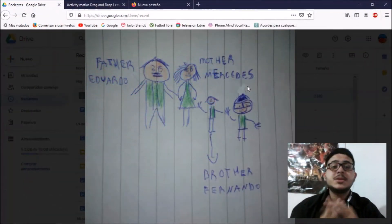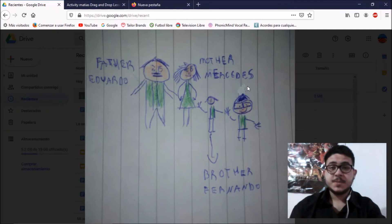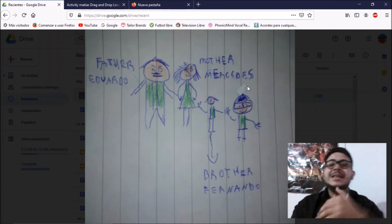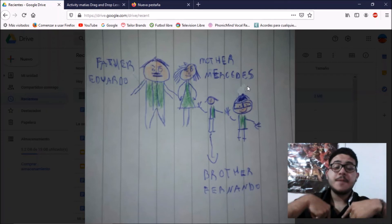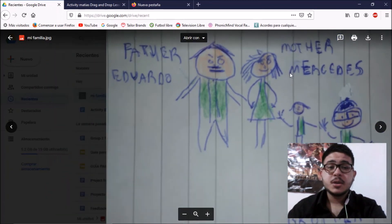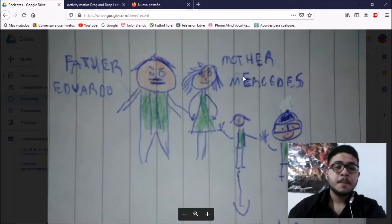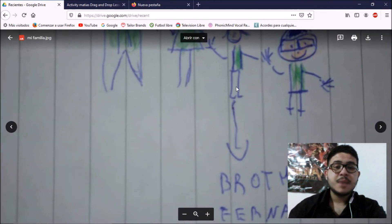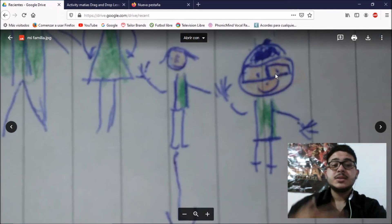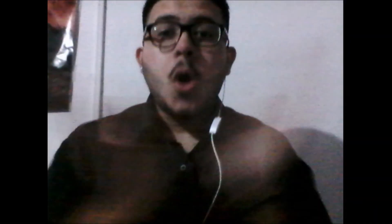Okay, students. I want to show you something. I drew this image, and I know it's very bad, but well. This is my family. He is my father, Eduardo. She is my mother, Mercedes. And this is my little brother, Fernando. And this is me. Look at the glasses — I drew them.